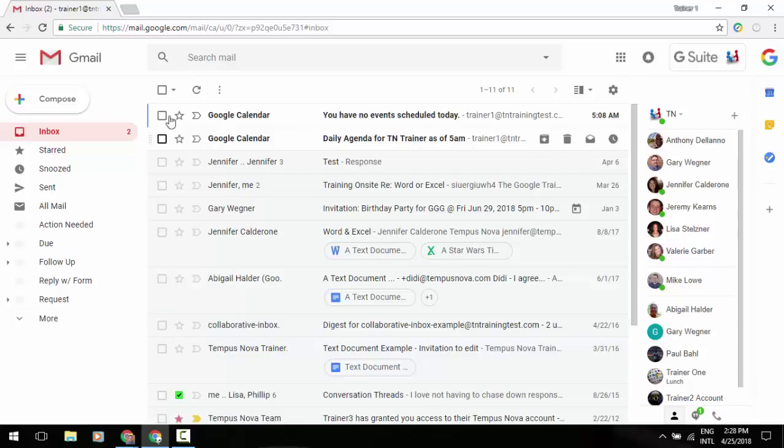At the very top of your screen, you'll see your search box. Same kind of thing within your old email, your classic email interface. A little arrow to the far right side of that will allow you to do an advanced search.